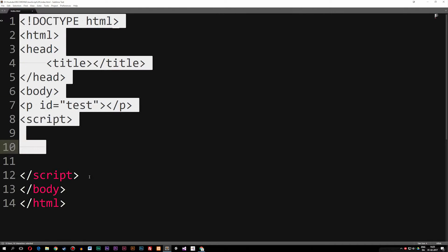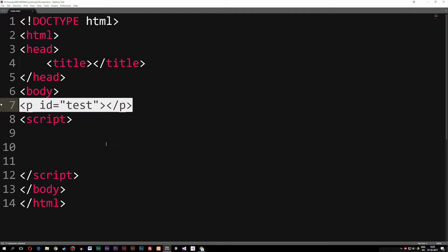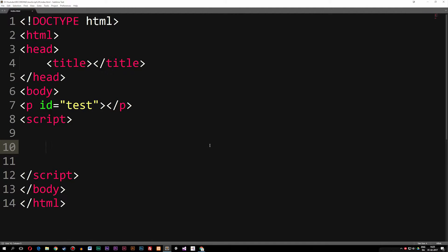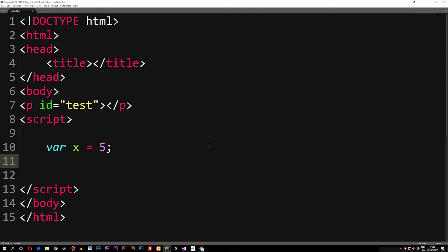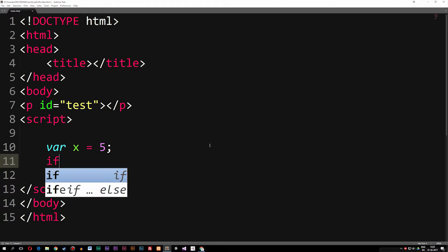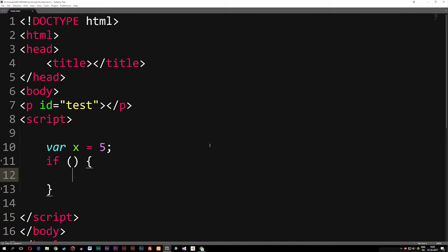I've built a very basic HTML5 setup. I have a paragraph tag with an id of 'test', and inside my script tags I'm going to declare a variable called x which is equal to five. Underneath the variable I can start writing a conditional statement — specifically 'if', which is one of the three conditional statements we're going to talk about today. So we write 'if', parentheses, curly brackets, which means we're checking if whatever's inside the parentheses is true, then it runs whatever's inside the curly brackets.